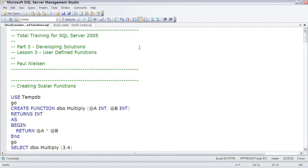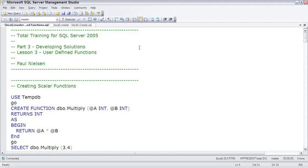So, three kinds of user-defined functions. Let's jump right into the first kind, scalar functions. The word scalar means a single value. Think of it as a ruler or a scale, and you want to find one particular value on that scale. That's a scalar function.